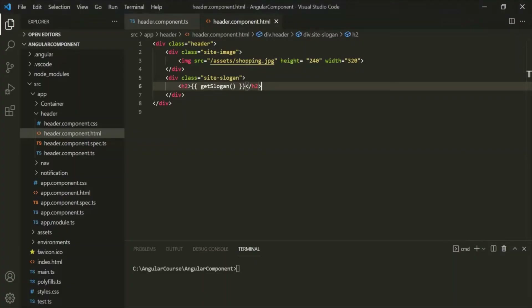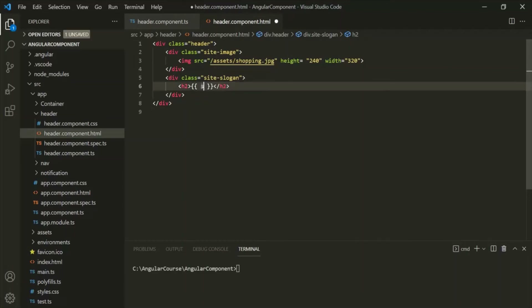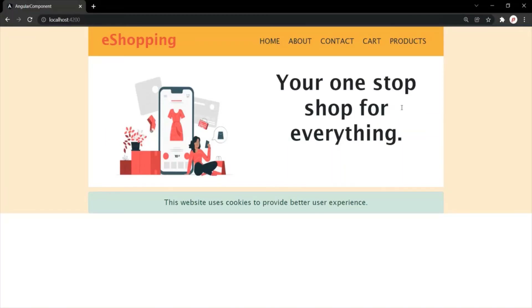So, this is how you can use string interpolation to bind data from a component in the view template. Using string interpolation, you can use the properties or methods of the component class. Let's remove this method and simply use the slogan property. If I save the changes and go to the web page, the value of the slogan property should be displayed.